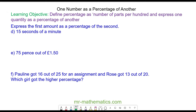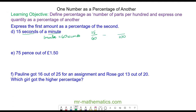Okay, for question D we need to write them both with the same unit, so we can write 1 minute as 60 seconds. So we have 15 seconds out of 60, and we need to write this as a fraction of 100. We can go via 10 by dividing by 6 and then multiplying by 10.